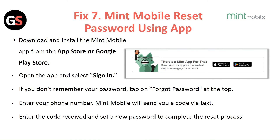Fix 7: Reset your Mint Mobile password using the app. Download and install the Mint Mobile app from the App Store or Google Play Store. Open the app and select Sign In. If you do not remember your password, tap on Forgot Password. Enter your phone number and Mint Mobile will send you a code by text. Enter the code and select a new password to complete the reset process.